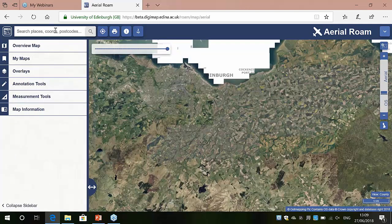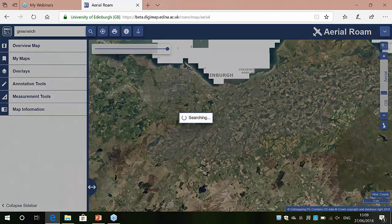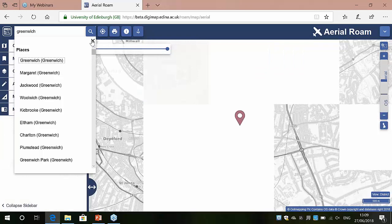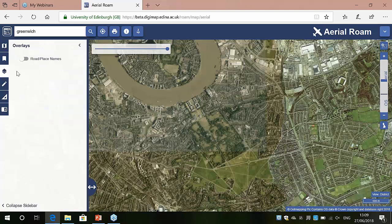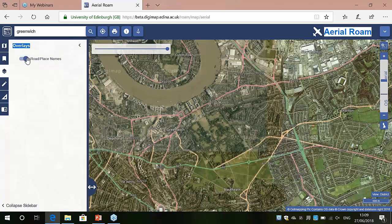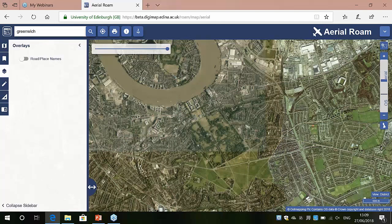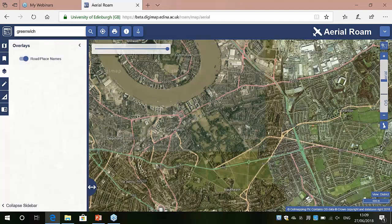We've got the full normal functionality available in all our Roam clients. If I do a search for Greenwich we'll zoom down to London — there's the River Thames and the parks. One of the other things we have is the overlays menu, with a road and place name overlay similar to Google Maps, where you can display other features on top of the imagery. That'll also come out on your print maps, and you can turn it on and off using the overlays menu.